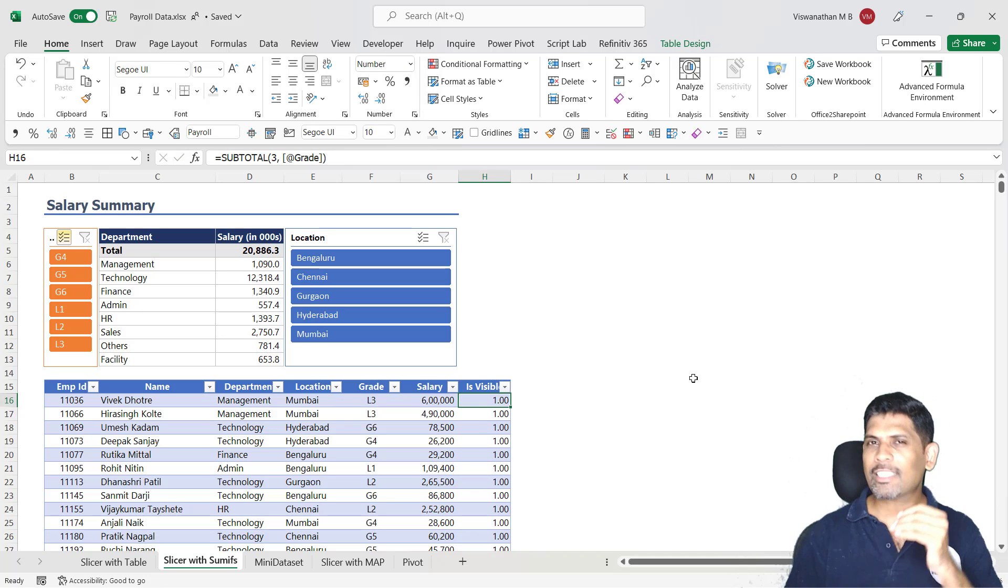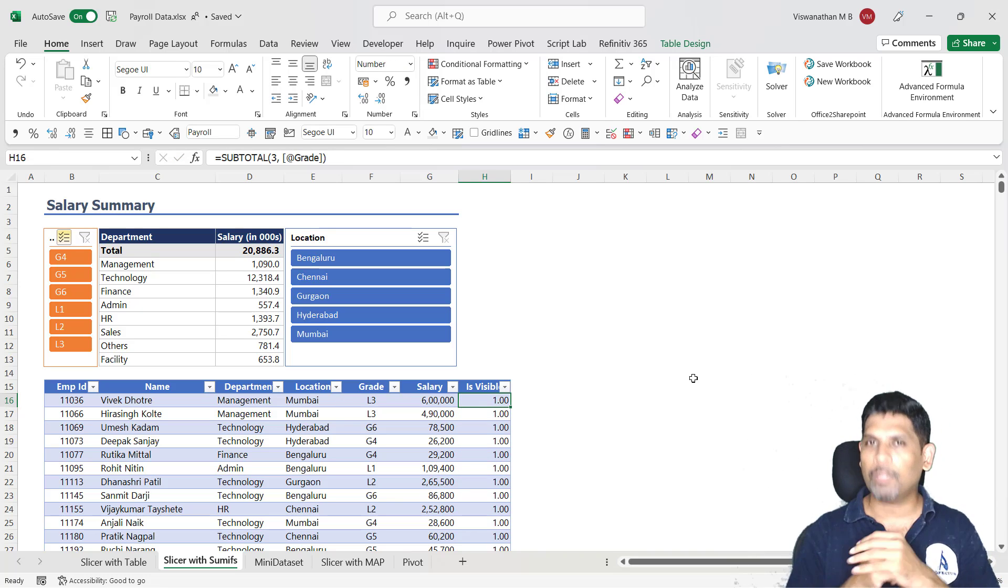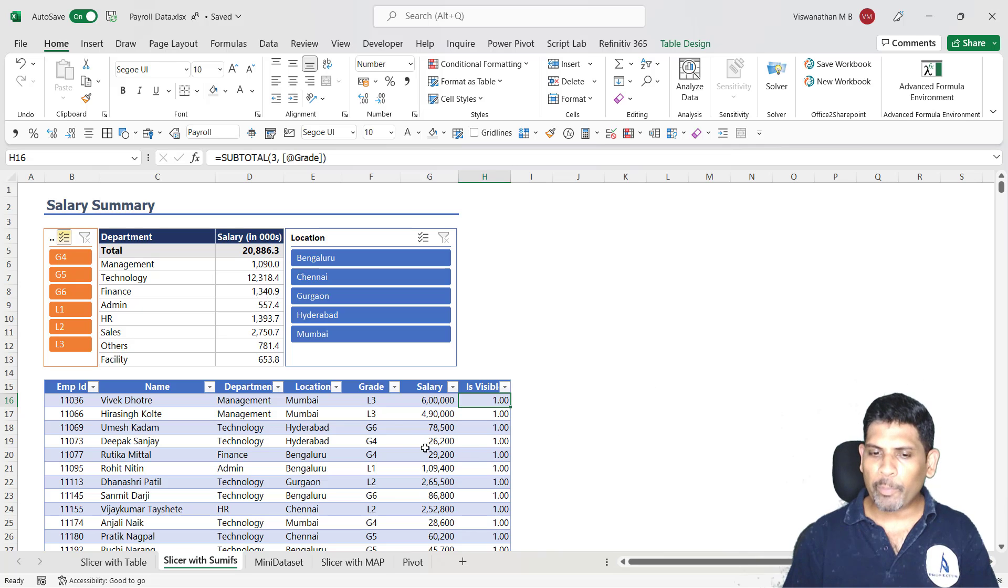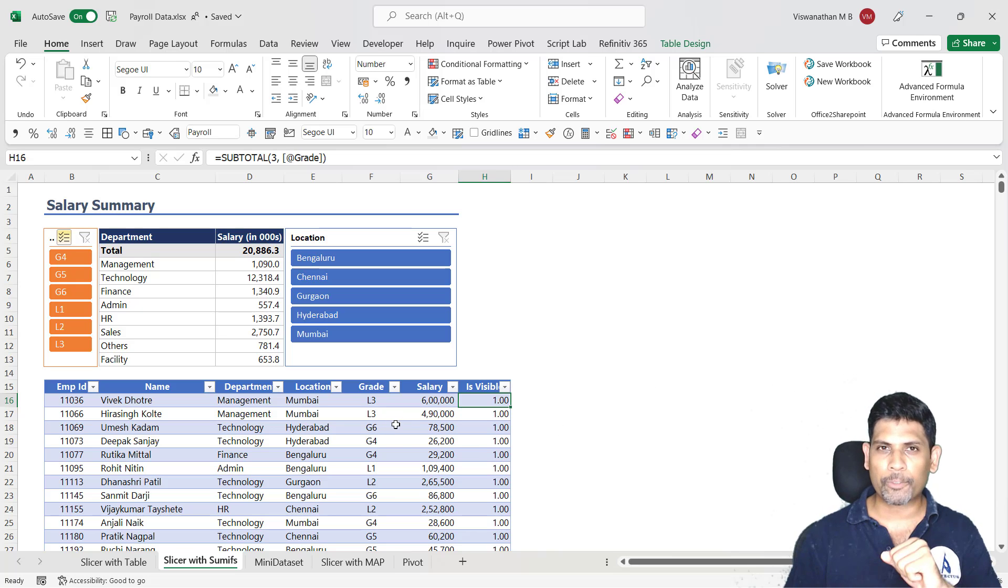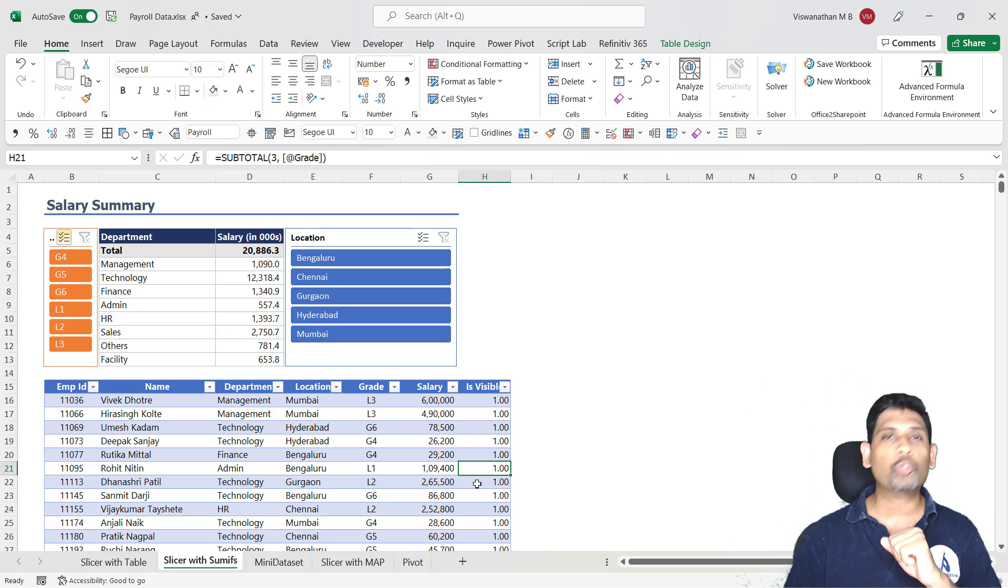But keep one thing in mind. Subtotal function will consider only those cells which are visible. So what happens when we hide or filter any of the rows? In that case, these cells will go to 0.